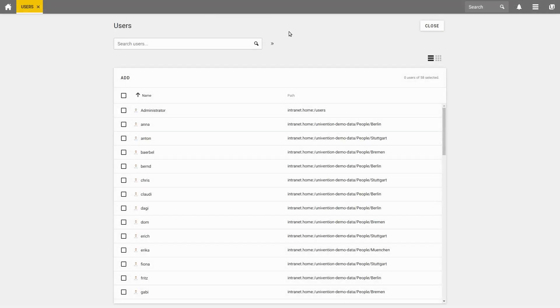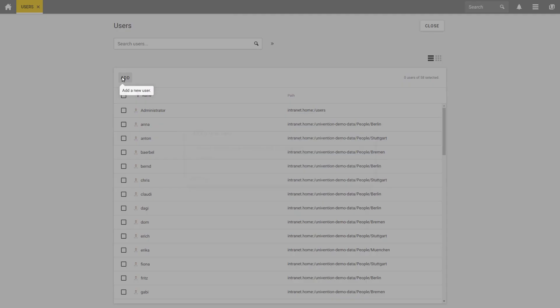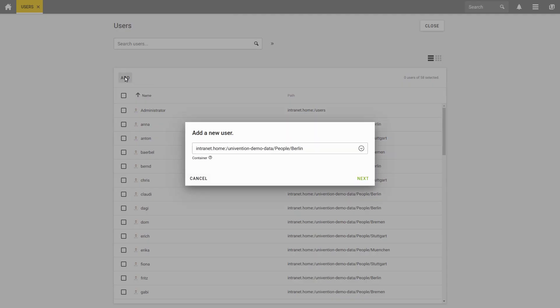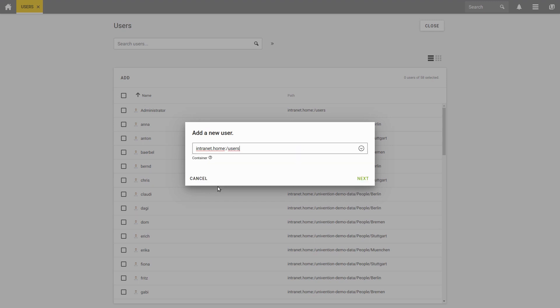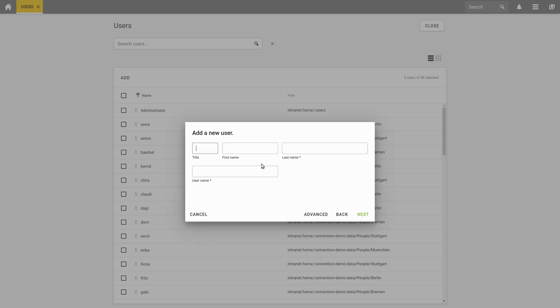To add a user, select Add in the General User View and define a container in which our user should be saved. Just click on Next and enter the most important data of the user. It is important that you enter at least one last name and one user name.